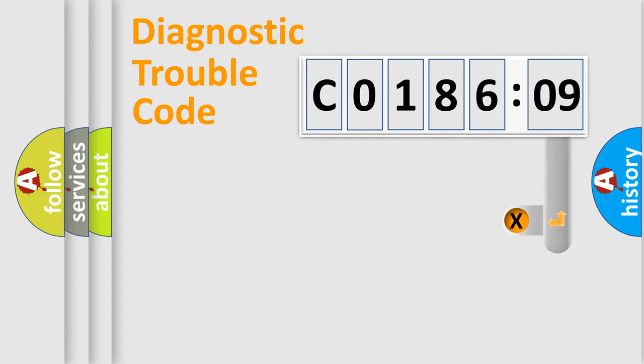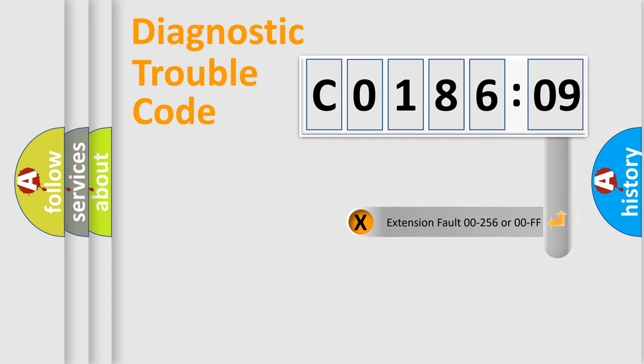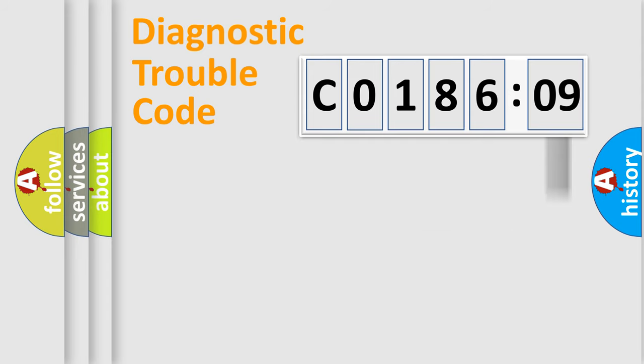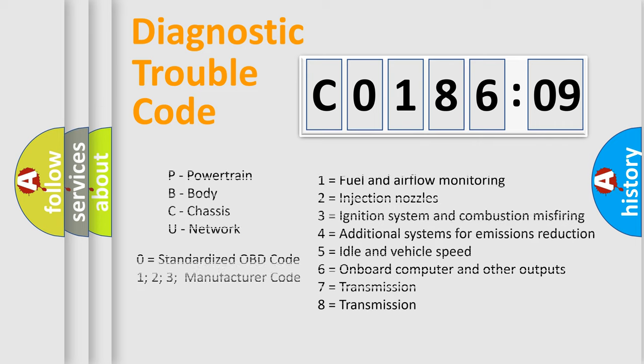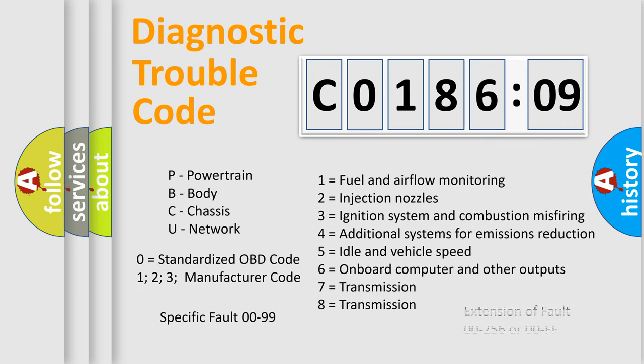The add-on to the error code serves to specify the status in more detail, for example, a short to the ground. Let's not forget that such a division is valid only if the second character code is expressed by the number 0.